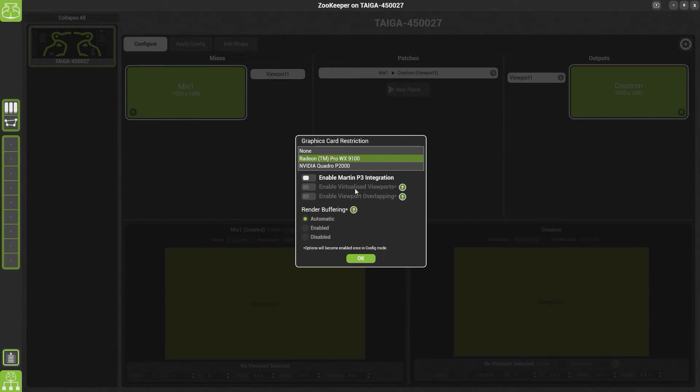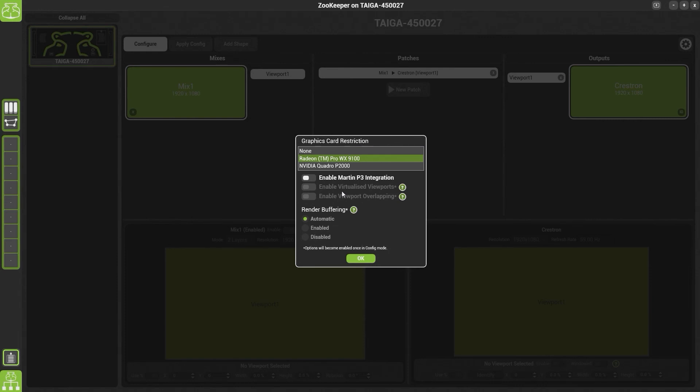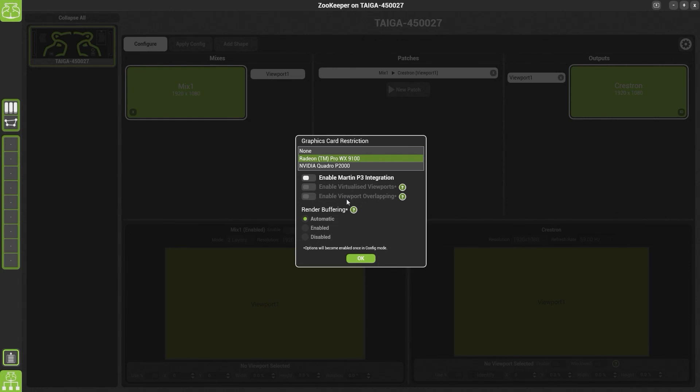Underneath we have Enable Virtualized Viewports and Enable Viewport Overlapping. Now these two settings are only available if you're in Configure mode. Enable Virtualized Viewports should be used if you're using more than four viewports or if you have multiple viewports patched to one output. Enable Viewport Overlapping allows you to overlap viewports. Generally we find people do not want to do this, which is why it's off by default. However, if you do need to overlap your viewports for whatever reason, you may turn on the setting in here.